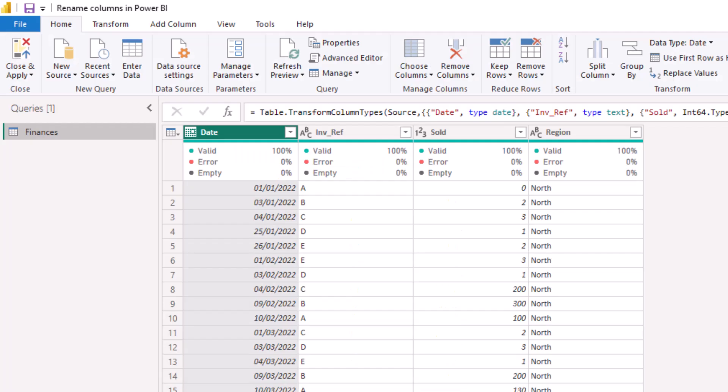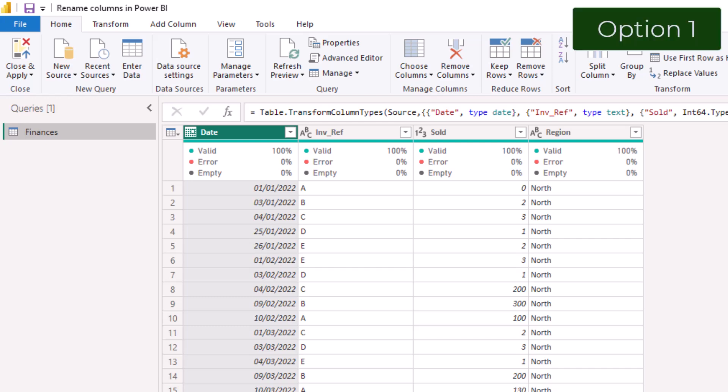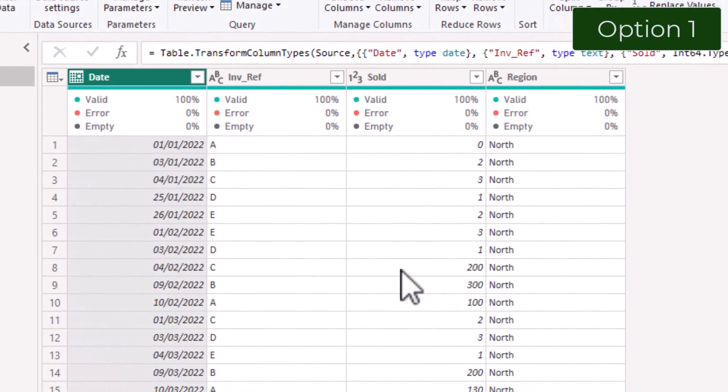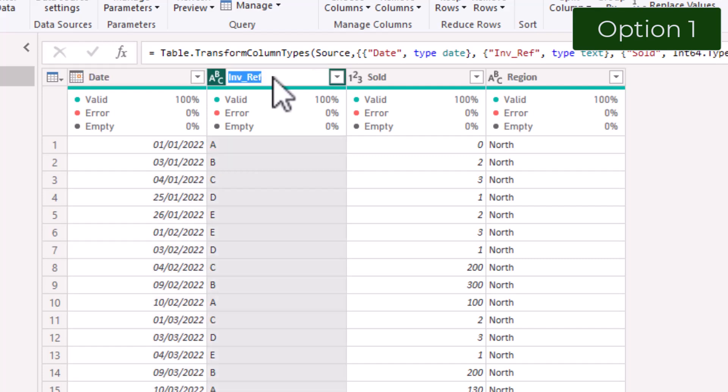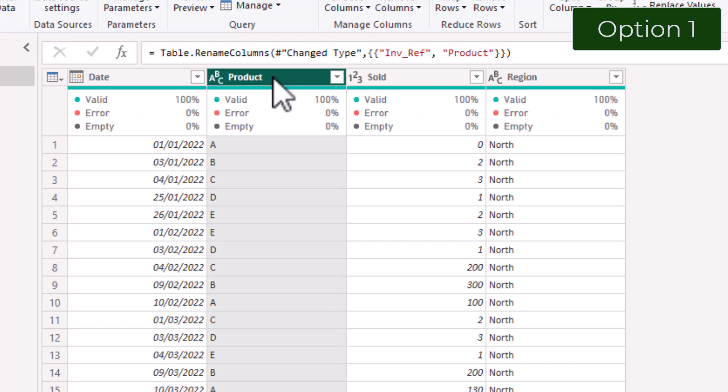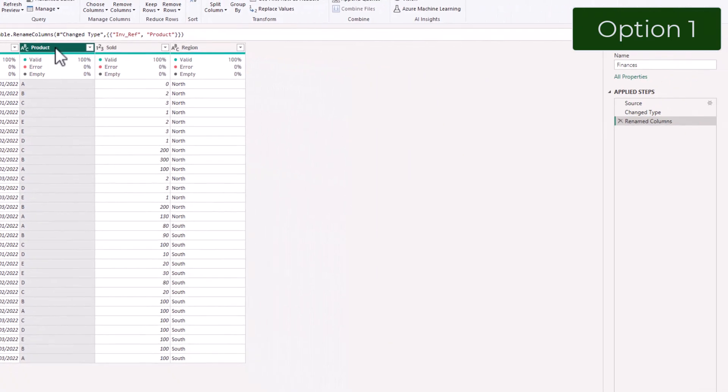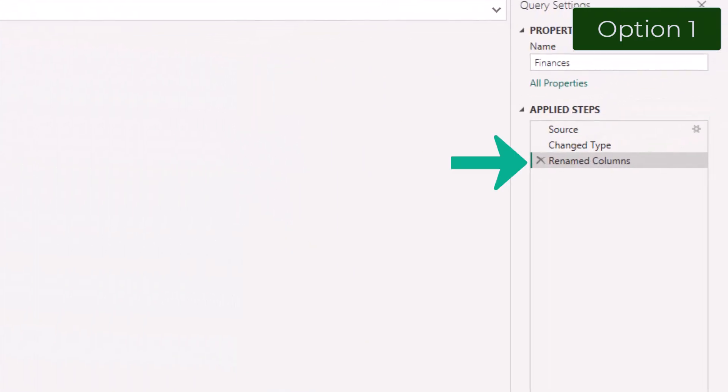Within Power Query there are three ways to rename the column. You can do this by double clicking in the column name, delete the existing name and type in the new name. Press return. The name is changed and you have a new step called Renamed Columns.